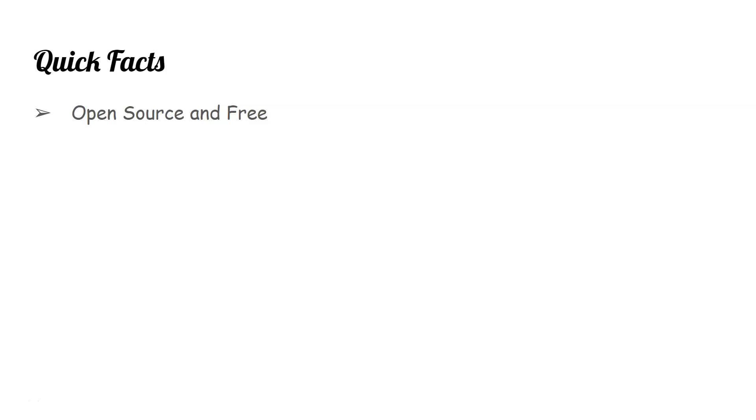First thing is it's open source and free, so there is no restriction on the licensing part or anything that you need to pay. It's similar to Python or R which you can just download, install, and start using.